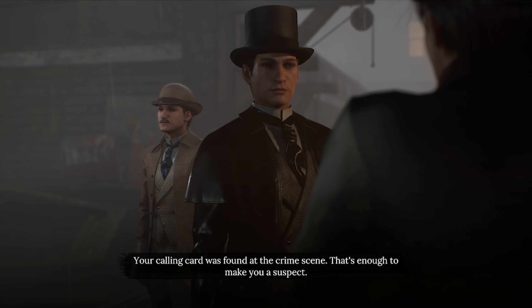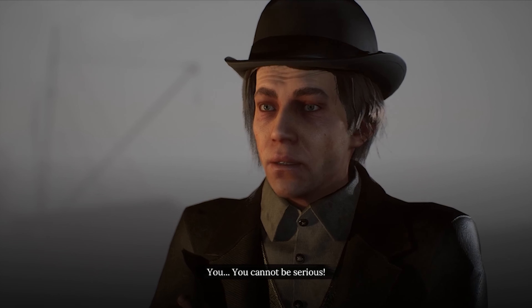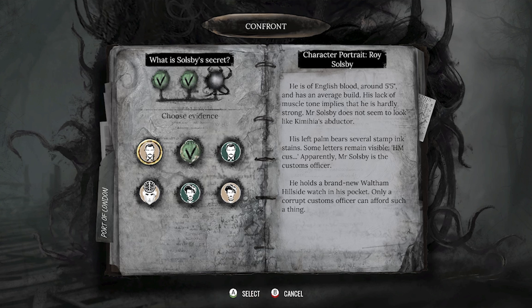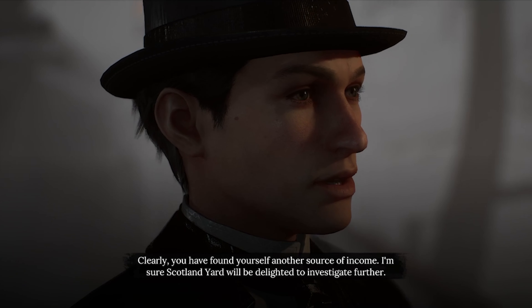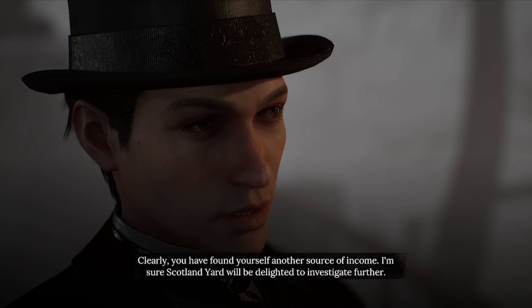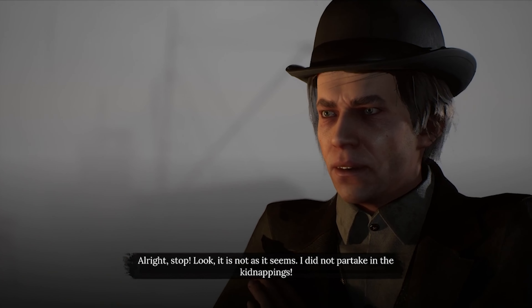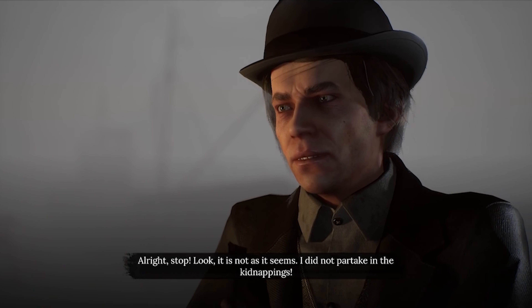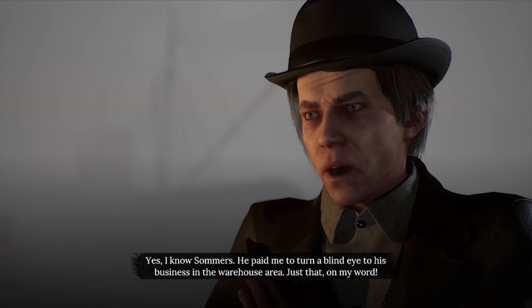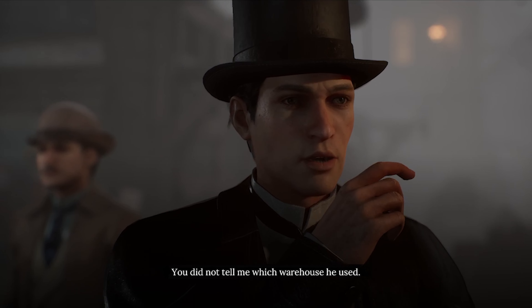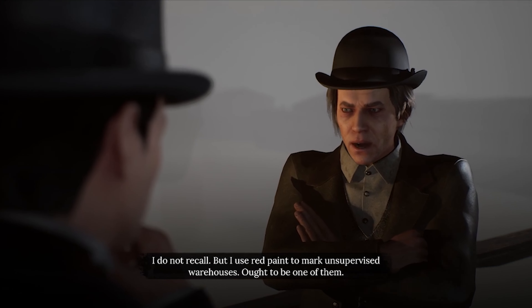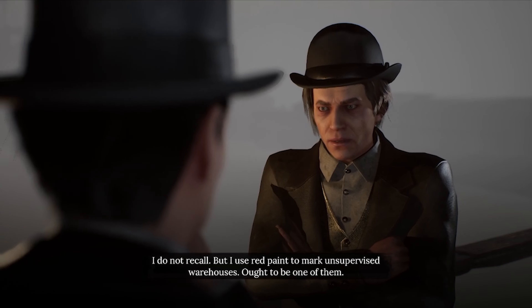Now I bring up his corruption: before mentioning your gold watch — it's brand new and awfully expensive for a customs officer. Clearly you've found another source of income. I'm sure Scotland Yard will be delighted to investigate further. Soulsby finally breaks: all right, stop. It's not as it seems. I did not partake in the kidnappings. He confirms he knows Summers — Summers paid him to turn a blind eye to his business in the warehouse area. He used red paint to mark unsupervised warehouses.